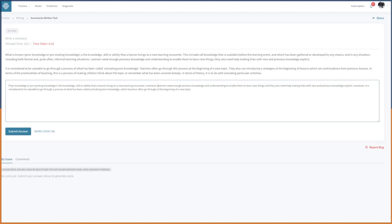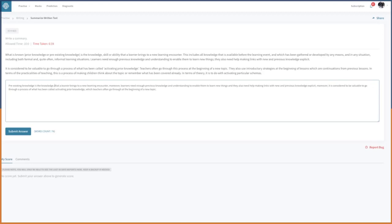Let's use 'pre-existing knowledge' — they're the same words so there's no need to repeat. 'Pre-existing knowledge is the knowledge...' and the learner brings to a new learning encounter. Okay, that's only four words — should be good enough. Now submit.